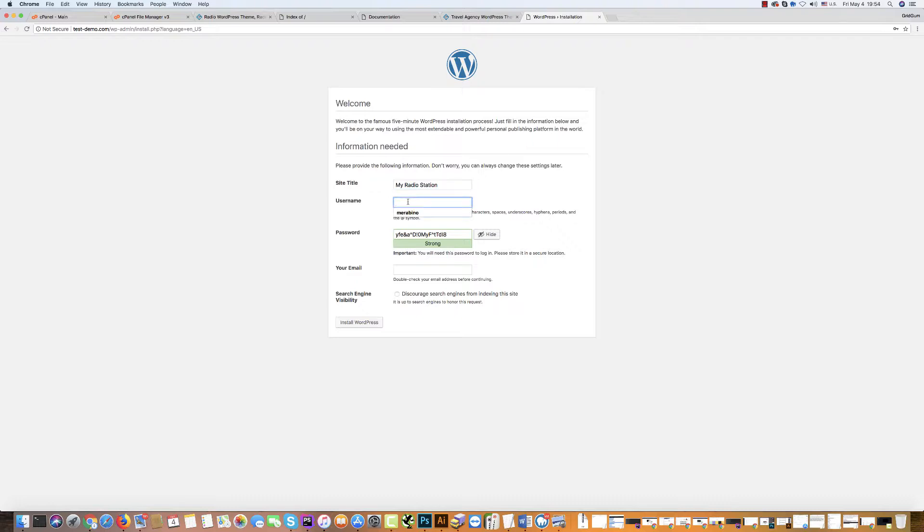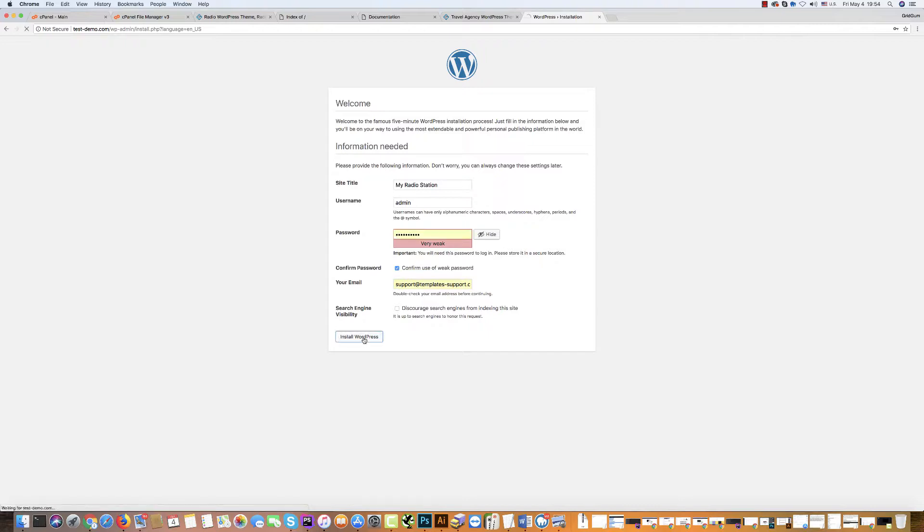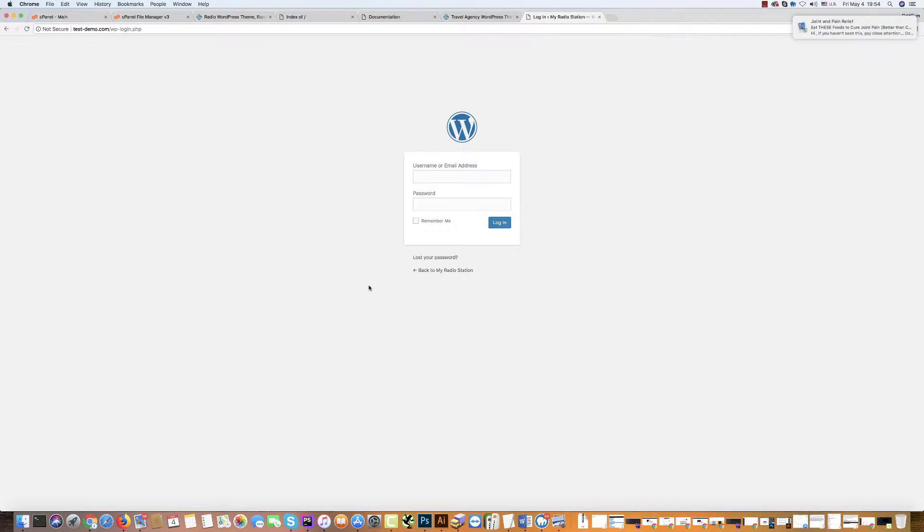Username is admin. Then password. You can use the standard password. Then confirm this password. Write your email address. And click install WordPress. WordPress has been installed successfully.